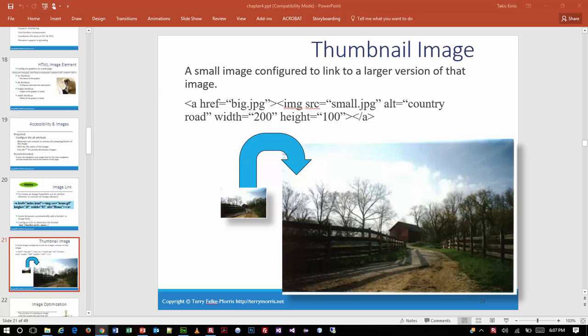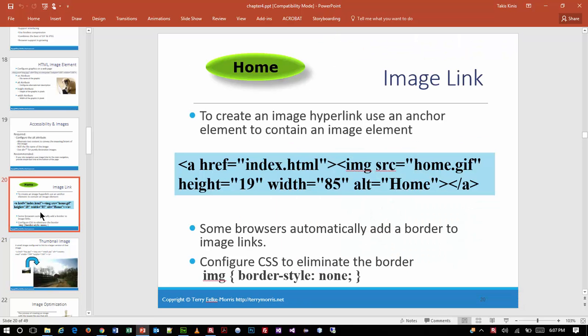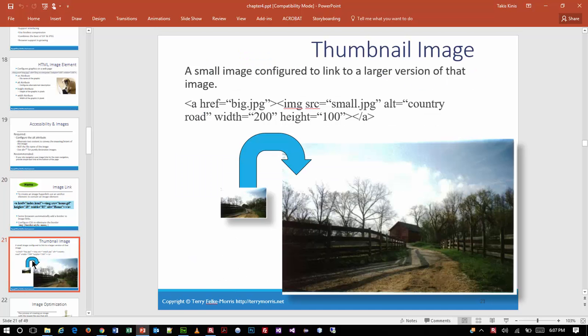This next slide, slide 21, is demonstrating a very simple concept that builds off the previous slide, where we were creating an image that could link to something else. We wrapped anchor tags around images in between, and that becomes a linkable item. We're going to leverage that same approach and take a look at what's happening here.